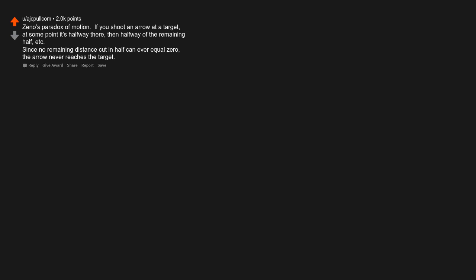Zeno's Paradox of Motion. If you shoot an arrow at a target, at some point it gets halfway there, then halfway of the remaining half, etc. Since no remaining distance cut in half can ever equal zero, the arrow never reaches the target.